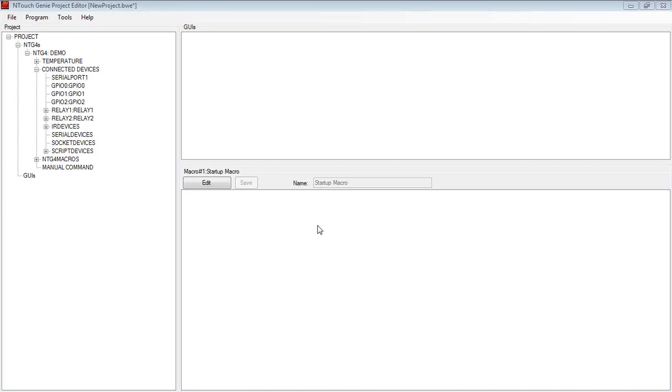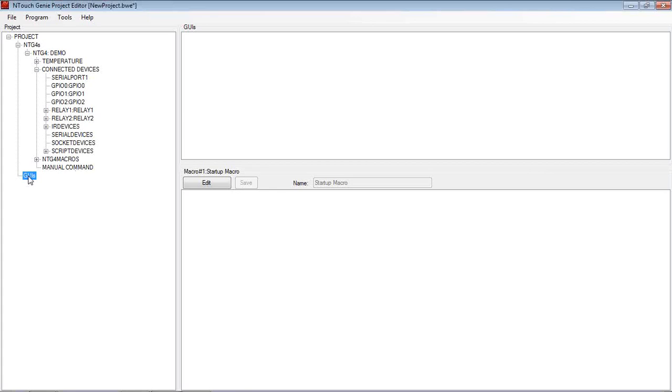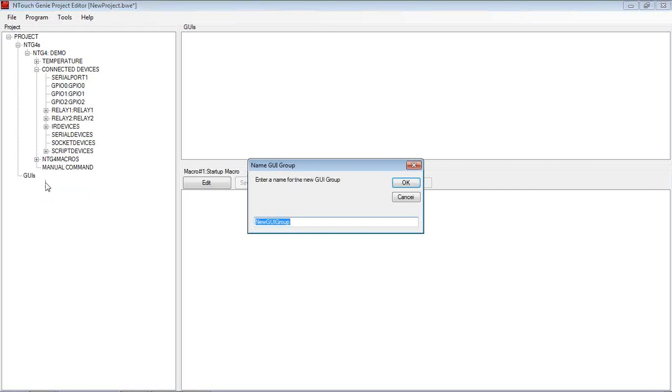Now, whenever we're working with GUIs, we work within groups. Whenever you see there's no groups or no GUIs loaded at the moment. Now what we first of all do, we want to create a group. We right mouse click, add a GUI group, we give that a name, we might call it Demo.